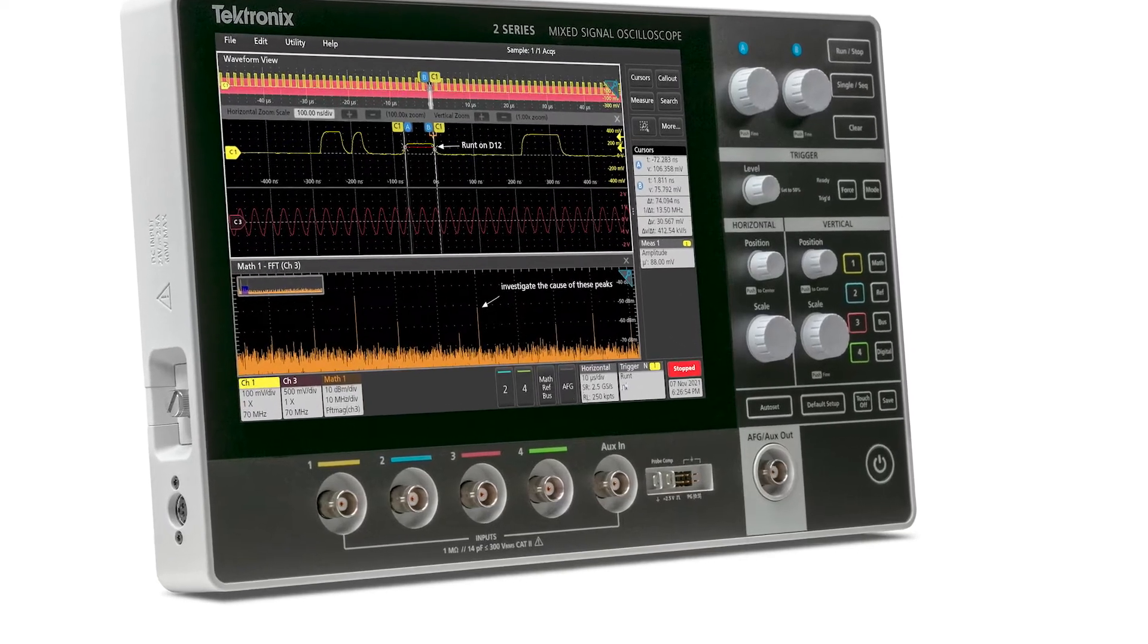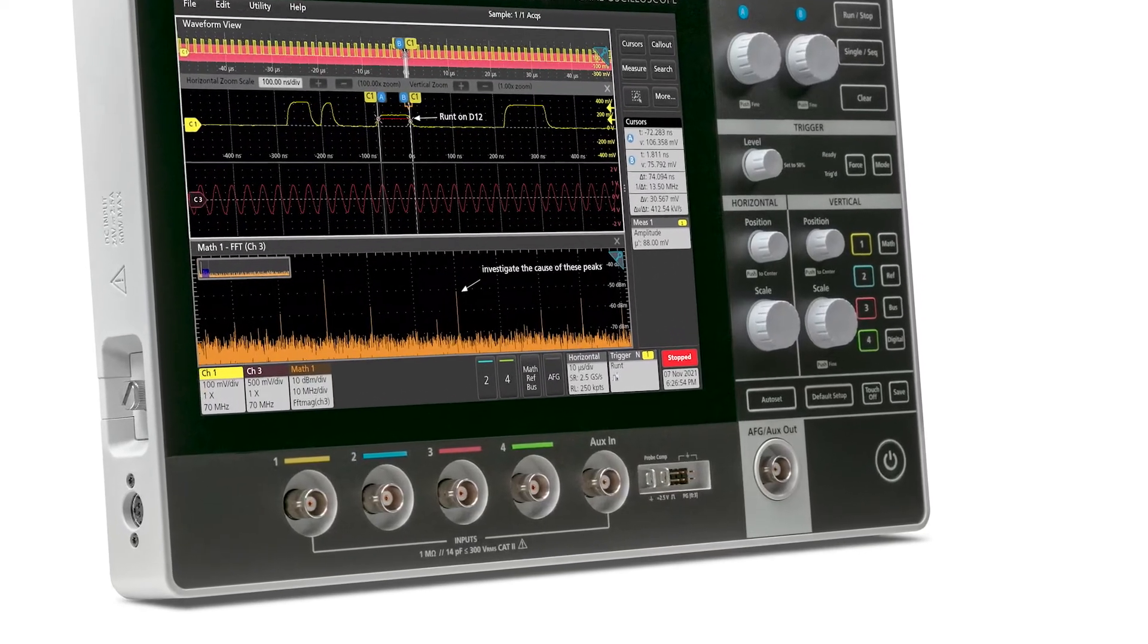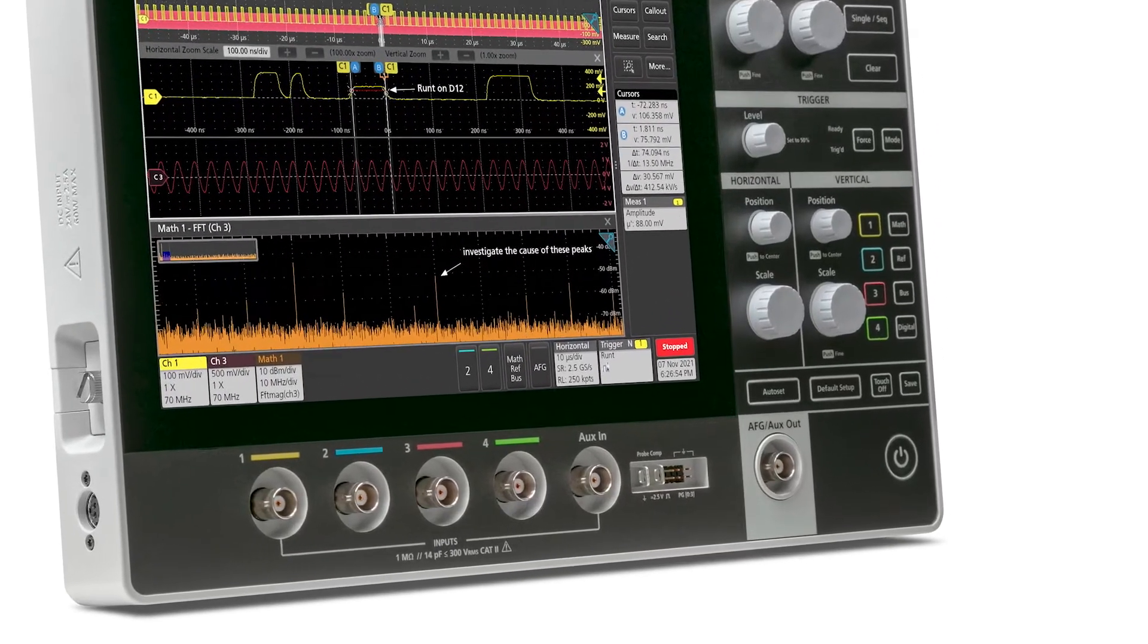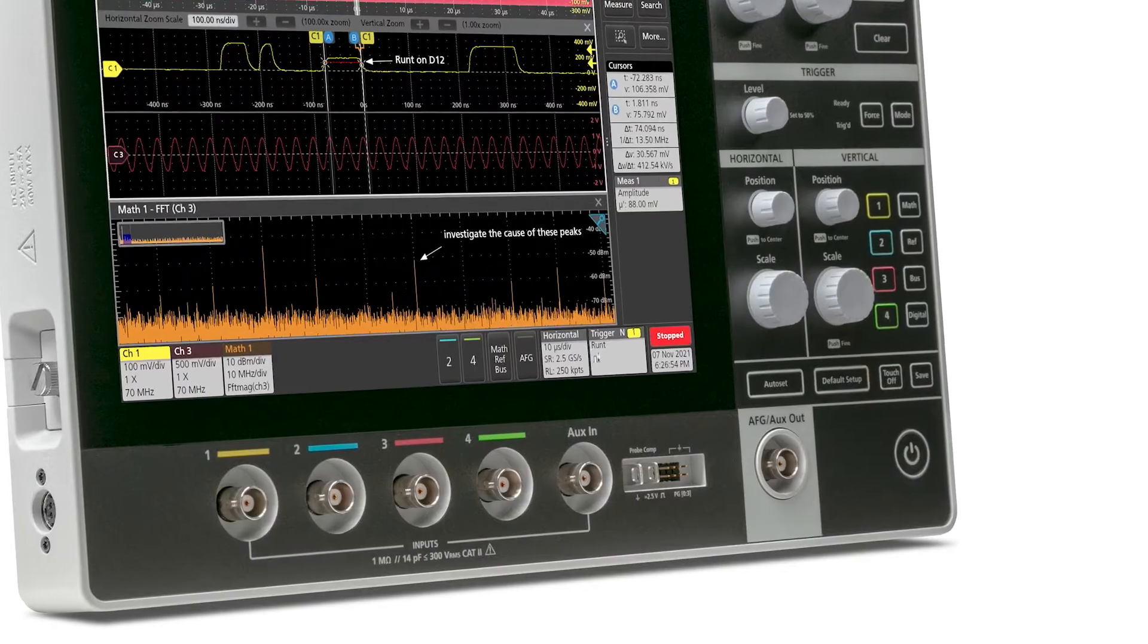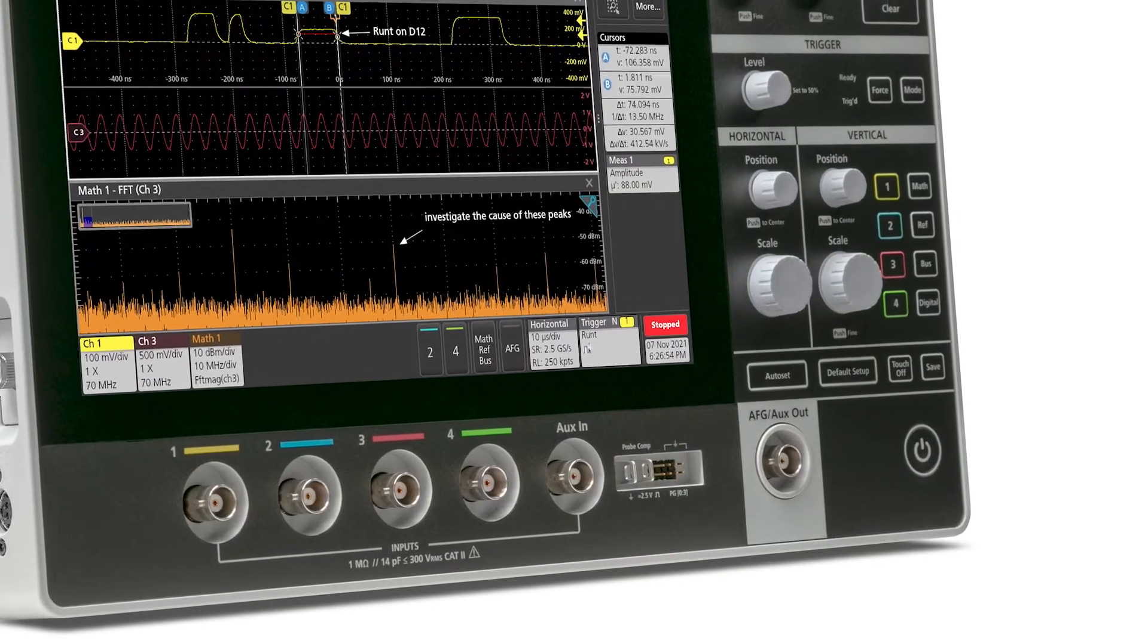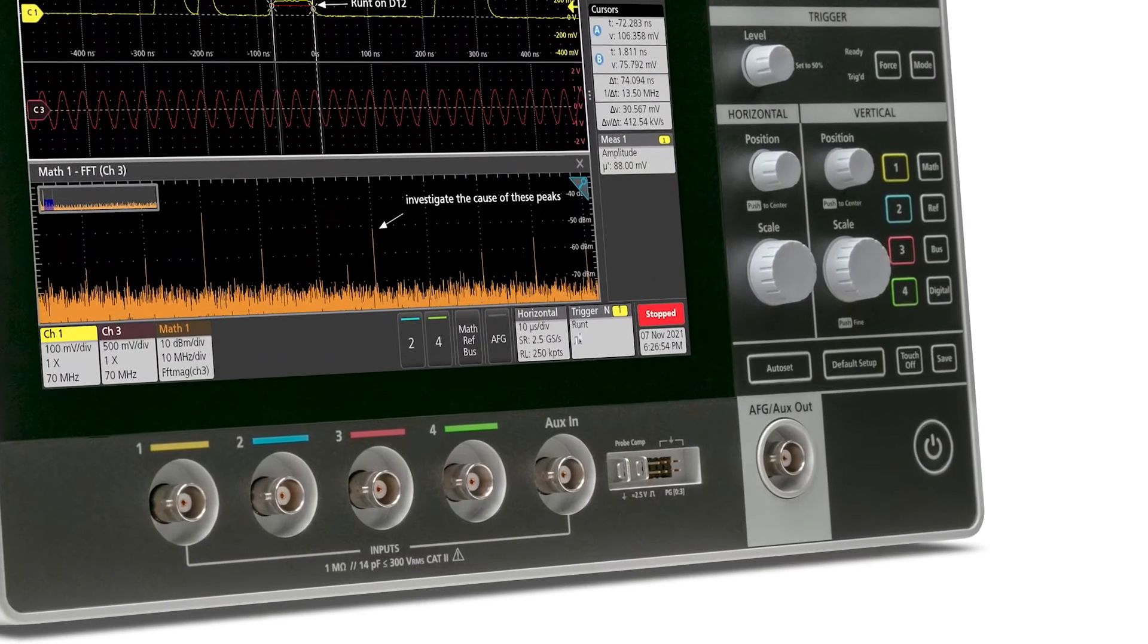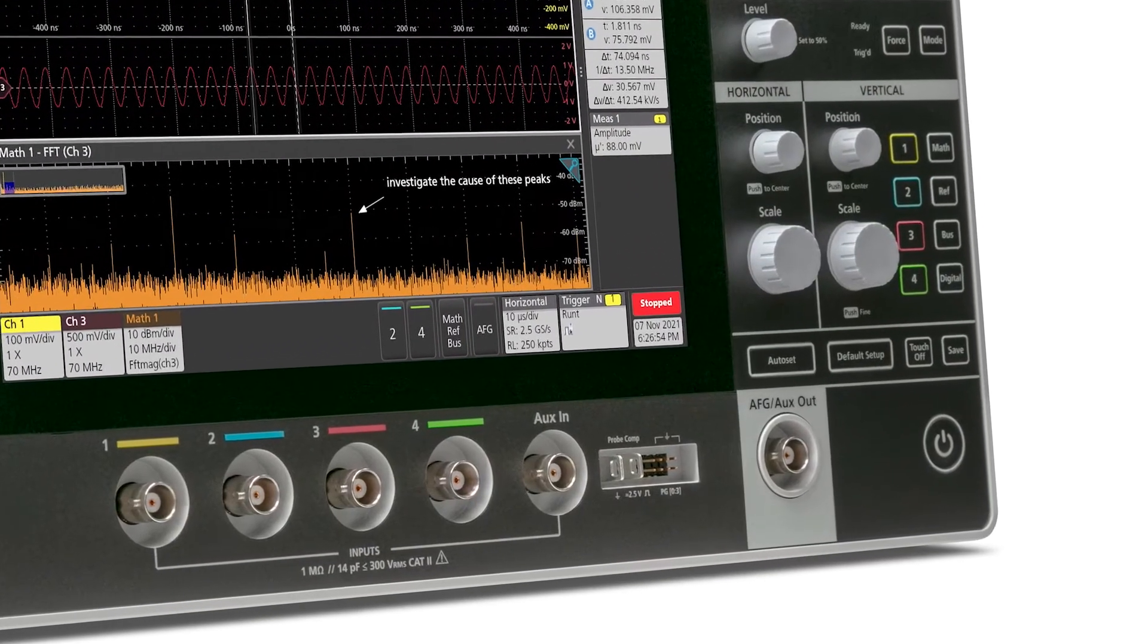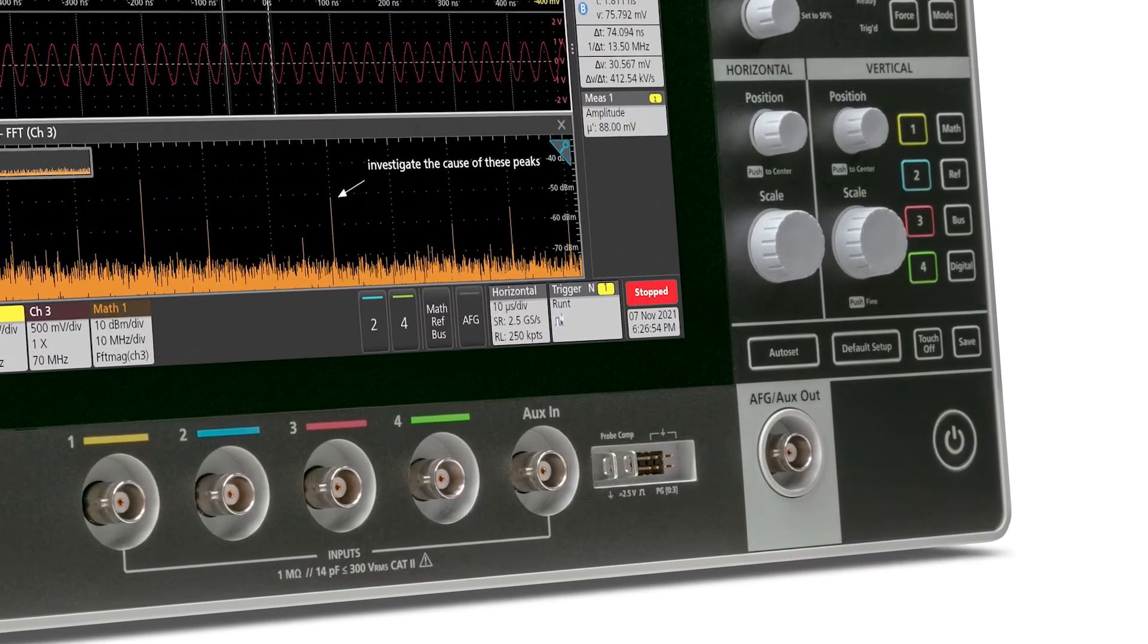You won't need any extra bench space because the 2 Series MSO comes with an optional integrated 50 MHz arbitrary function generator that can be activated at any time.